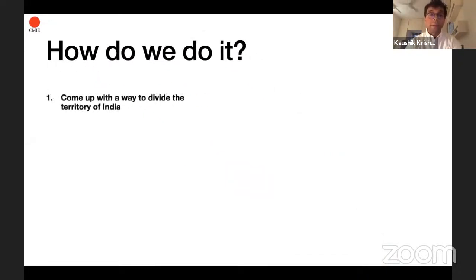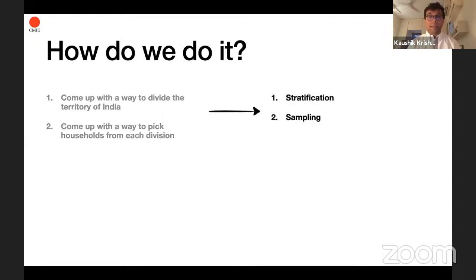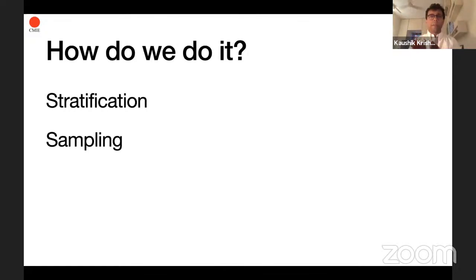Really, there are just two things we need to do. First, we need to come up with a way to divide up the territory of India. Second, we need a way to pick households from each of those divisions. This is technically called stratification — that's the first thing — and sampling, which is the second. Today's talk also covers how the sample has changed over time and our weights in subsequent sessions.